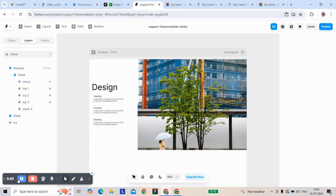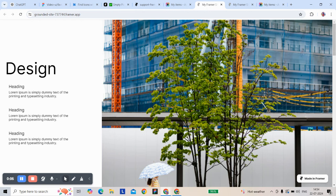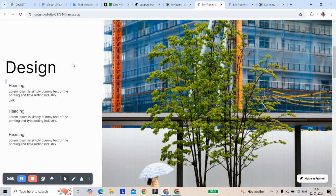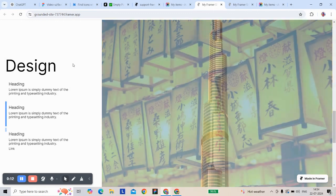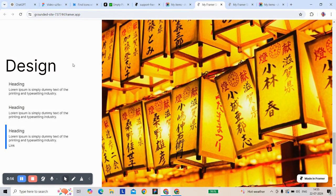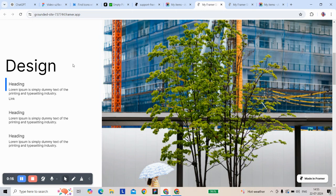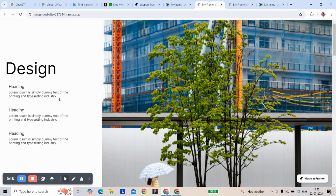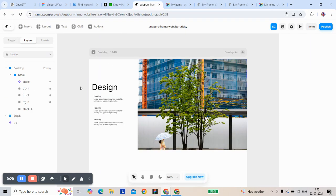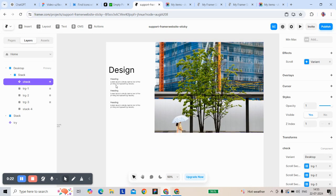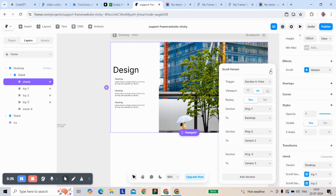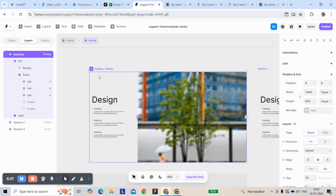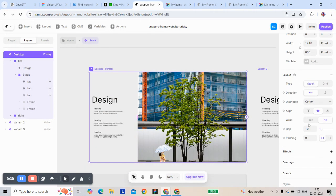Hi there, today we're going to make a sticky tab change section with smooth transition. After this you can understand how dynamic section variables work.